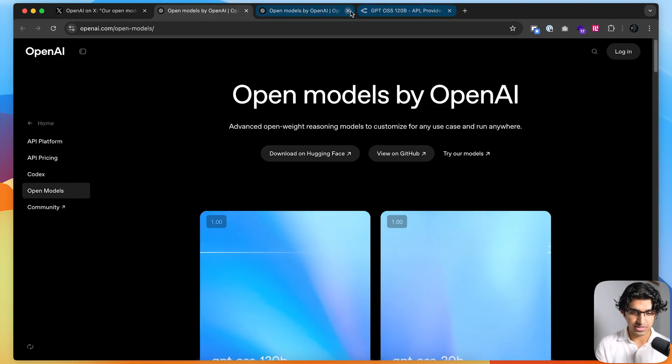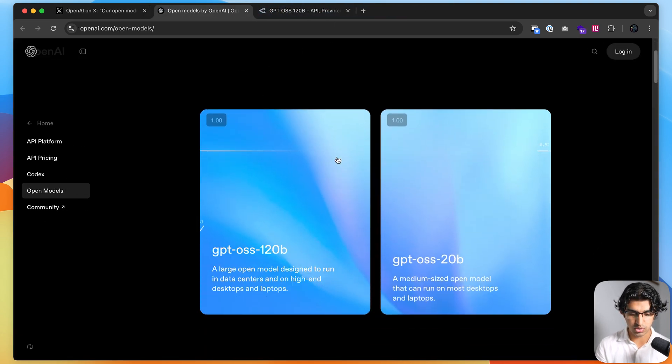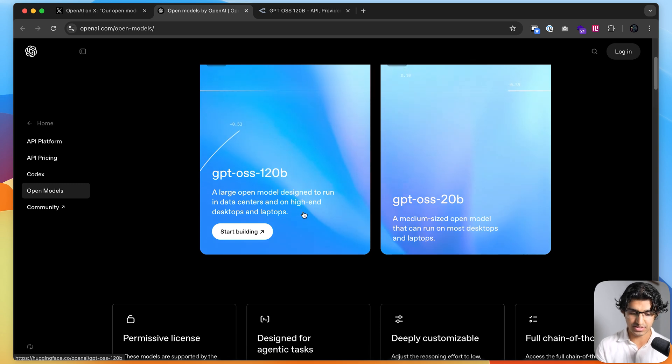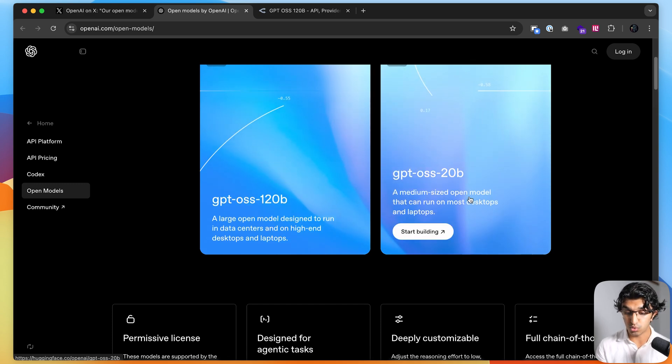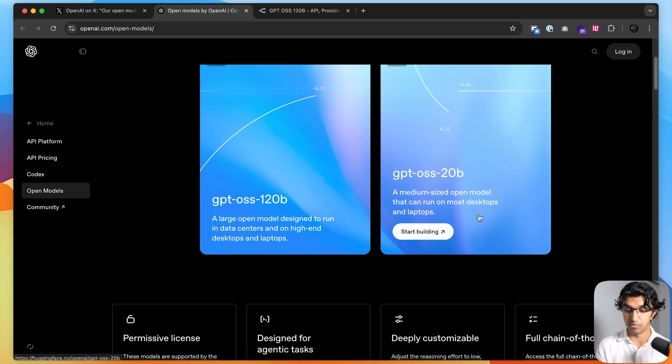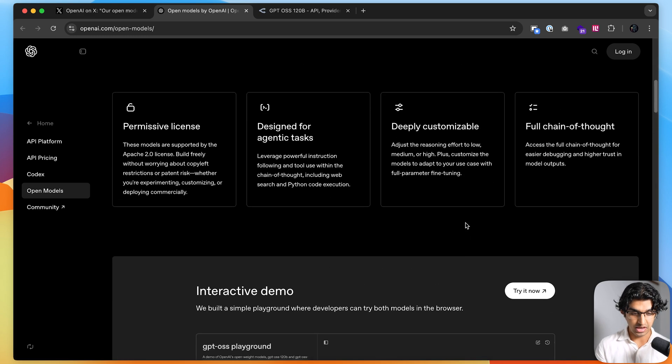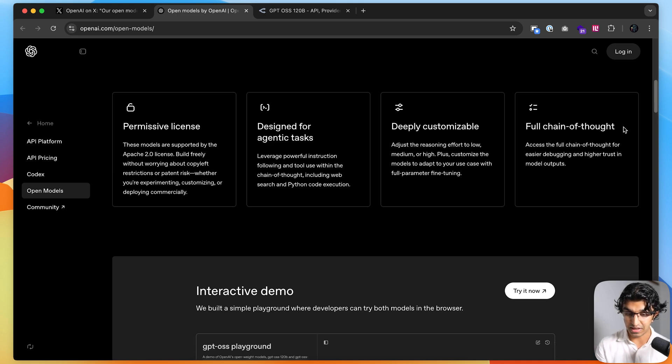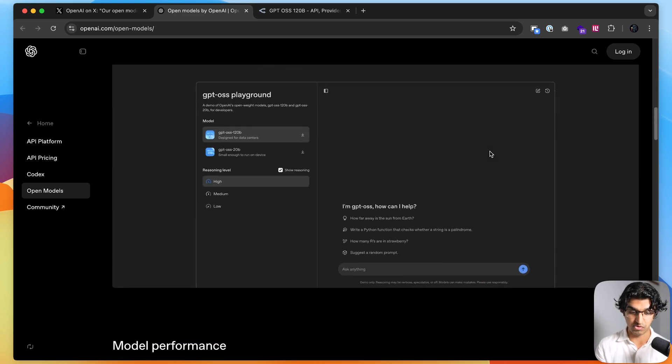Basically, it seems they released a 120 billion parameter model, which can be run on data centers and high-end desktops and laptops, and a 20 billion parameter model, which can be run on most desktops and laptops. They seem to be designed for agentic tasks, which can be good for agentic coding, and they have a full chain of thoughts that you can be reading too.